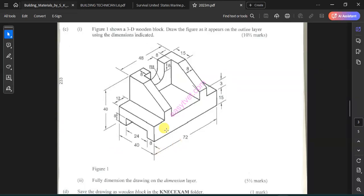Hello everyone, let's create this 3D wooden block. We'll begin with the lower part, then do the two upper sides, then the behind part, then join everything using the 3D addition command.